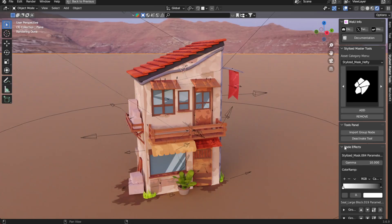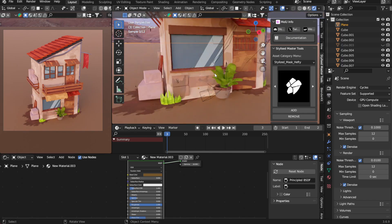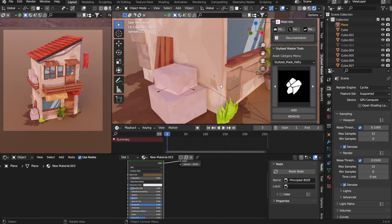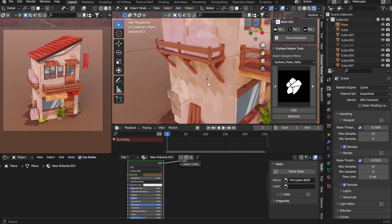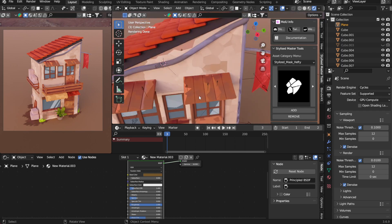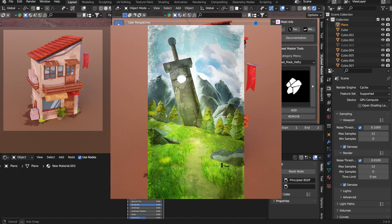First off, let's take a look at what Stylized Master Tools can create. You can make effects like this, this, and this.